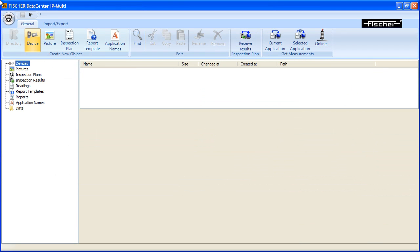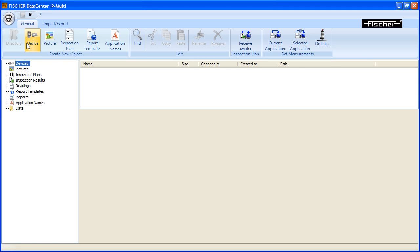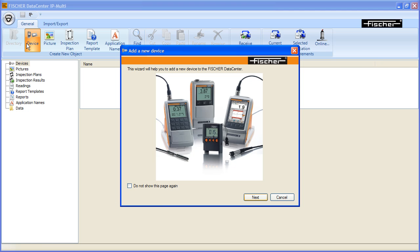After opening the Fischer Data Center software, click the Device button from the menu bar. The setup wizard opens with a brief information. Click Next.